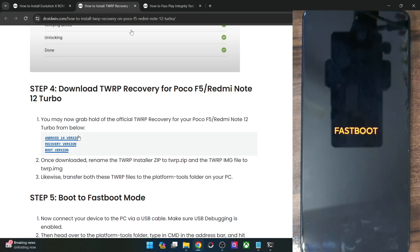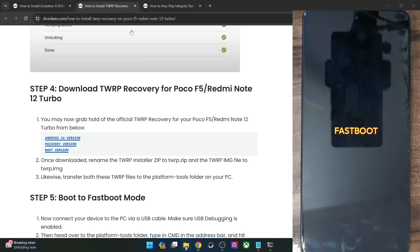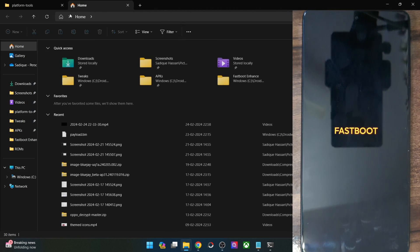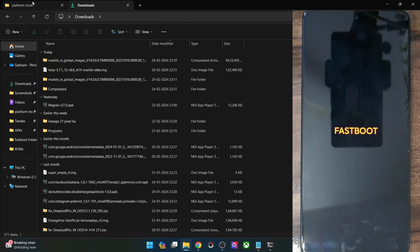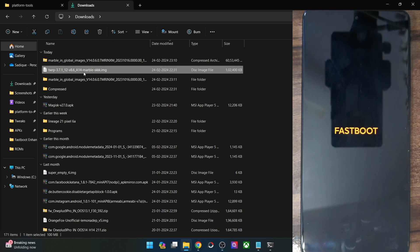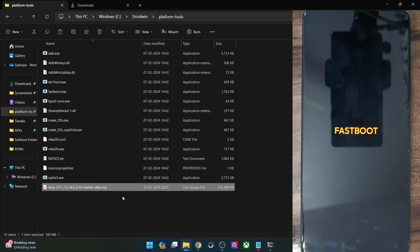Once you have the recovery, it will be in IMG format. You will now have to transfer the recovery file to the platform tools folder on your PC. This is the recovery file — copy it from here and make the transfer inside the platform tools folder.